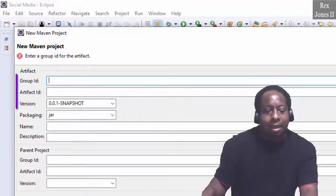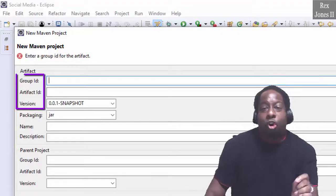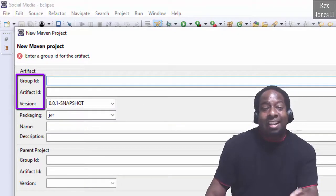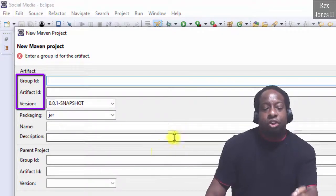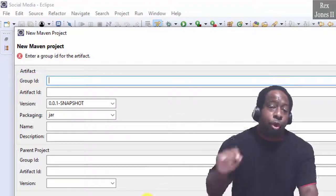Group ID, Artifact ID, and Version are required fields.